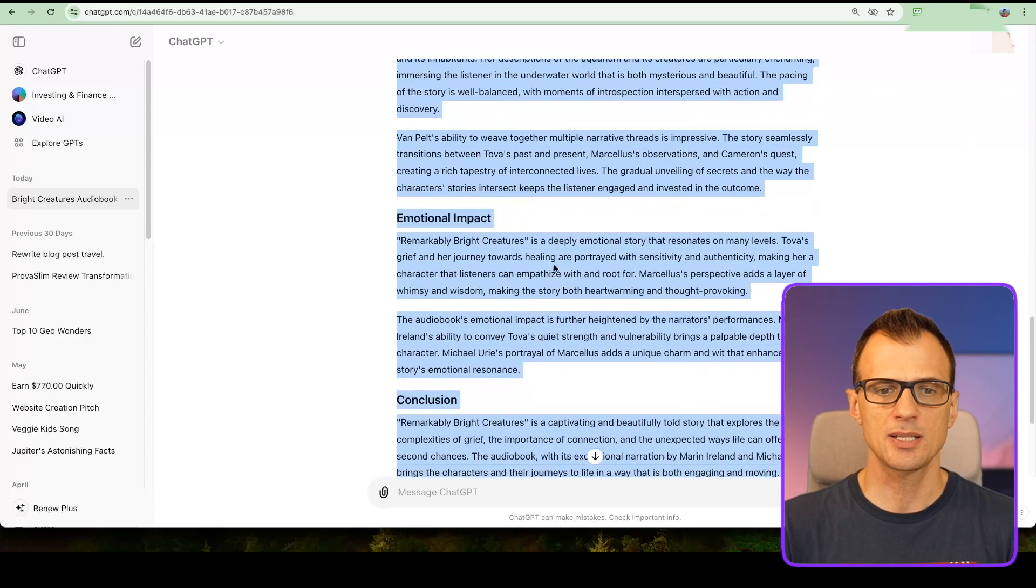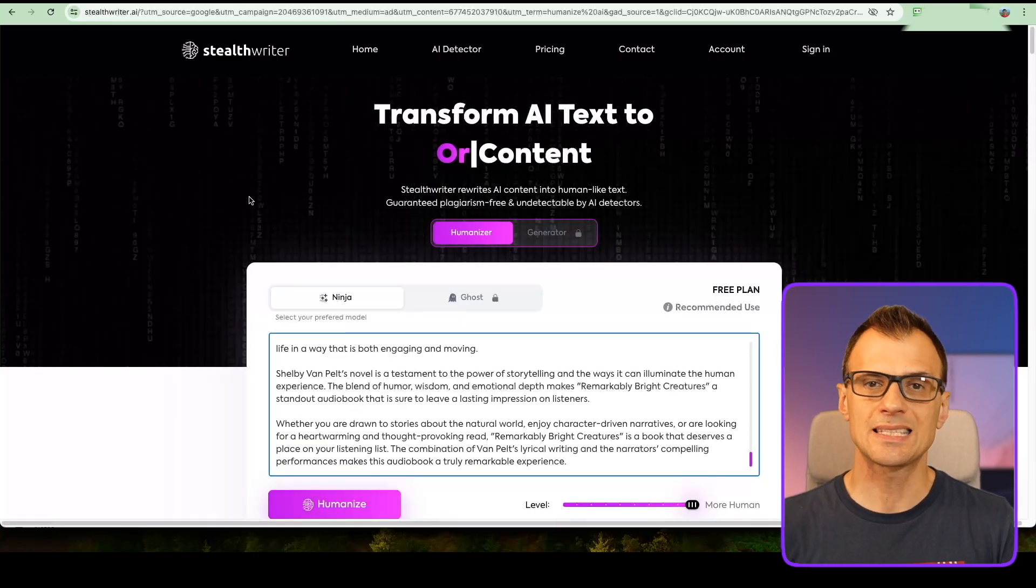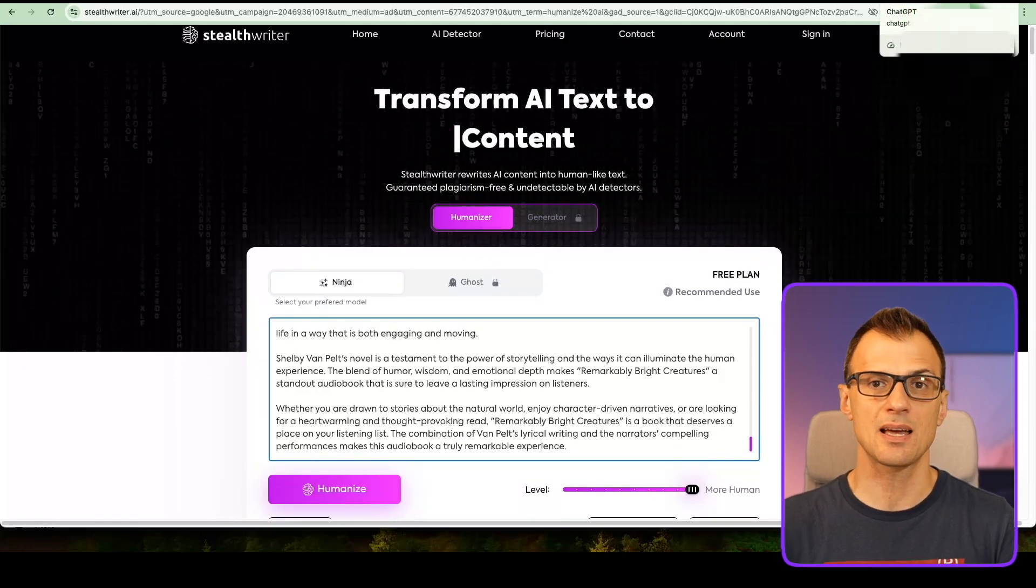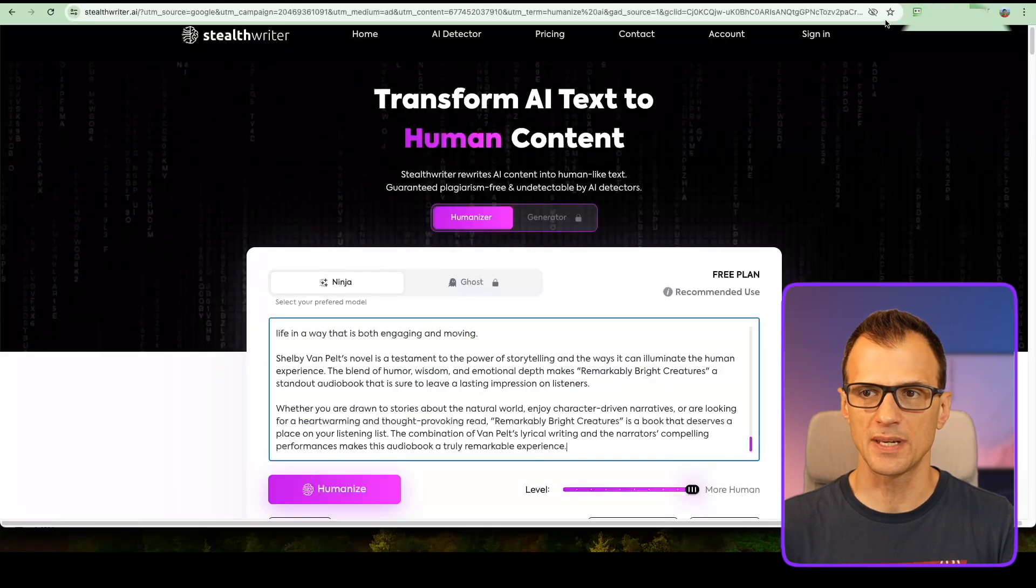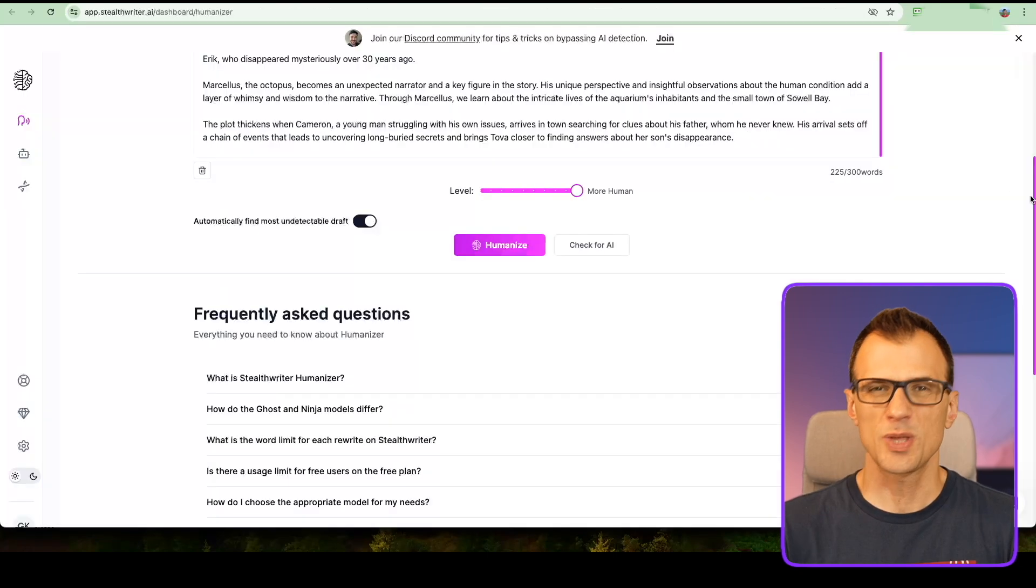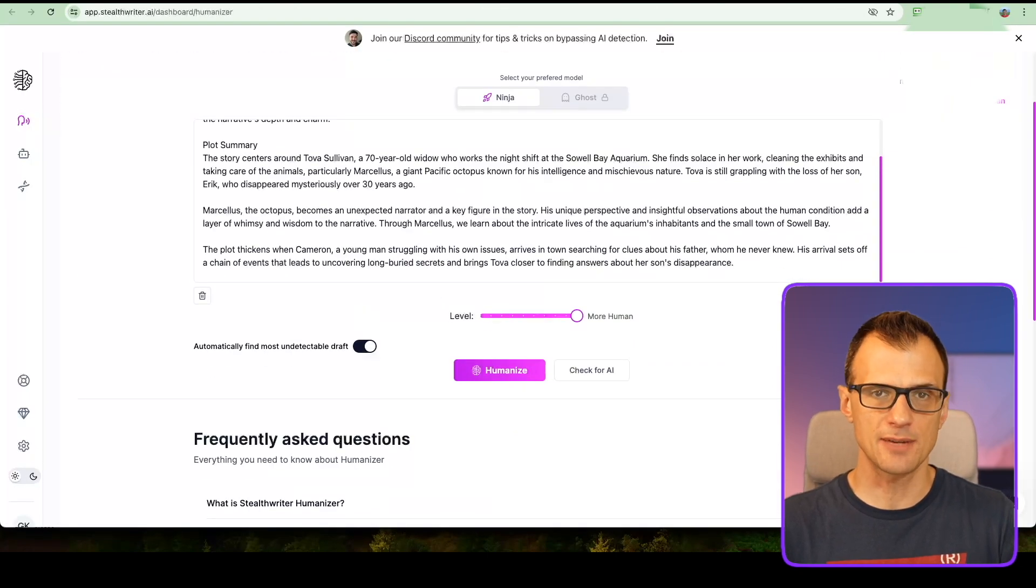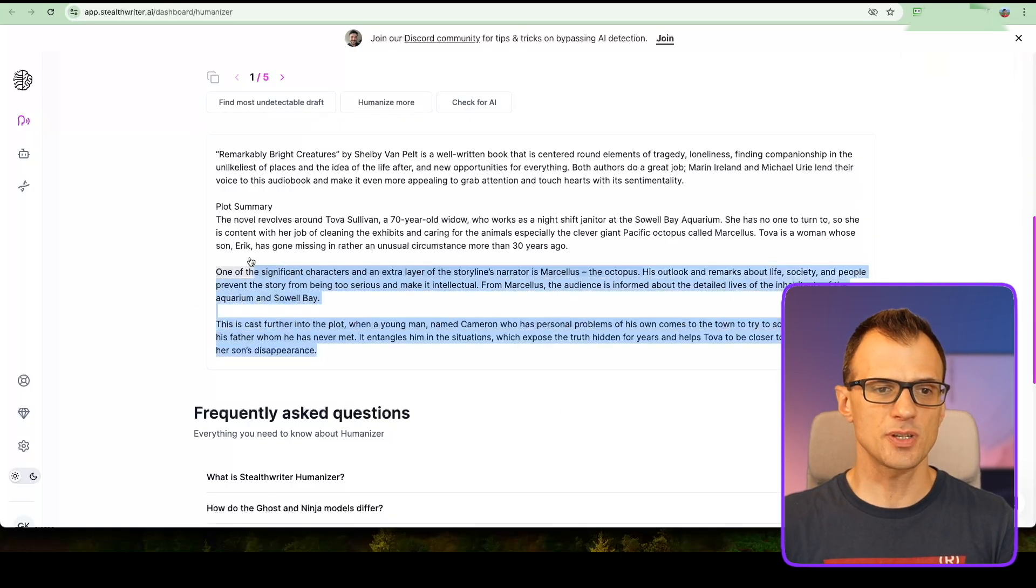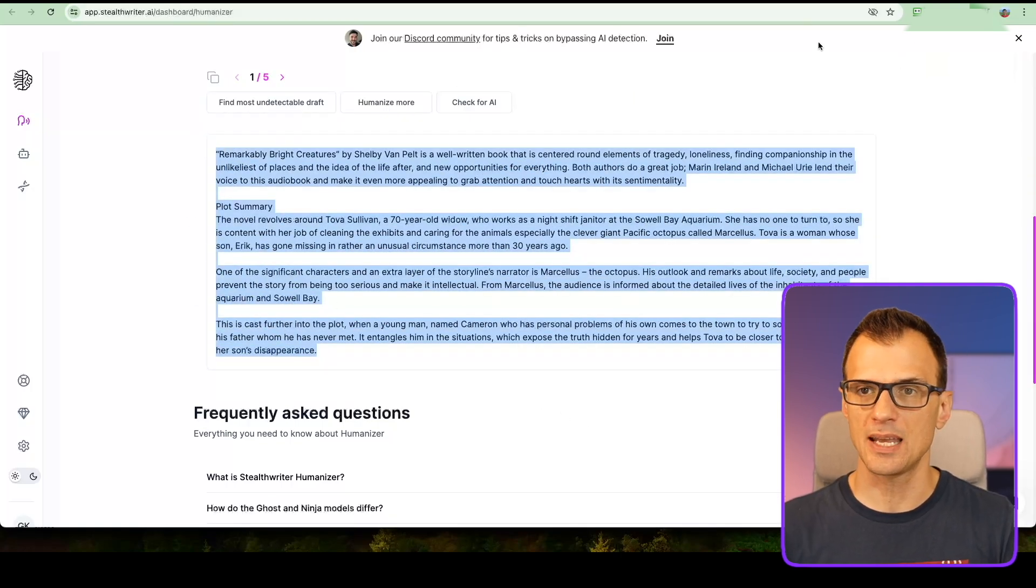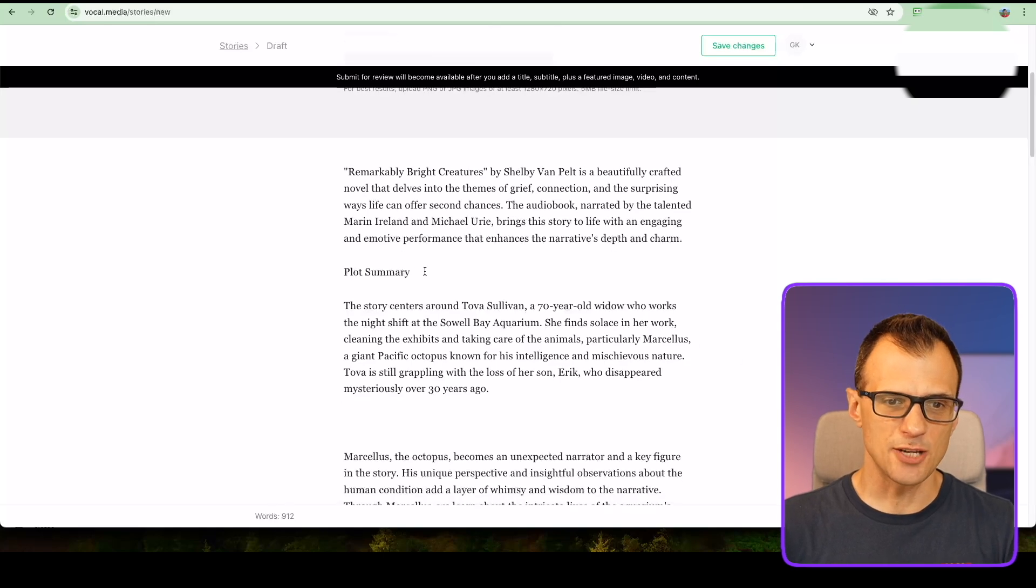For the purposes of this video, I just want to show you a simple way to get this done. You can also use a service like Stealth Writer to rewrite this content to make it sound less like AI. Just copy all of this and paste it here into Stealth Writer. With the free plan you can do up to 300 words at a time, so you can just split it up and do it several times.